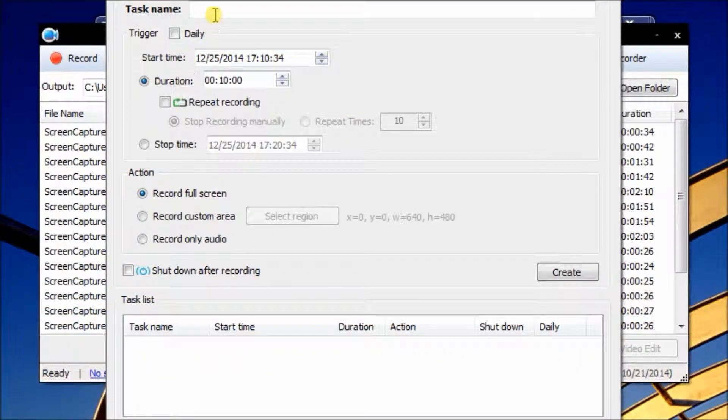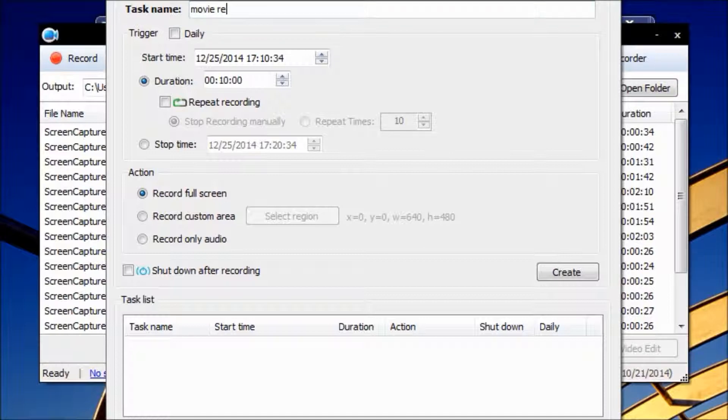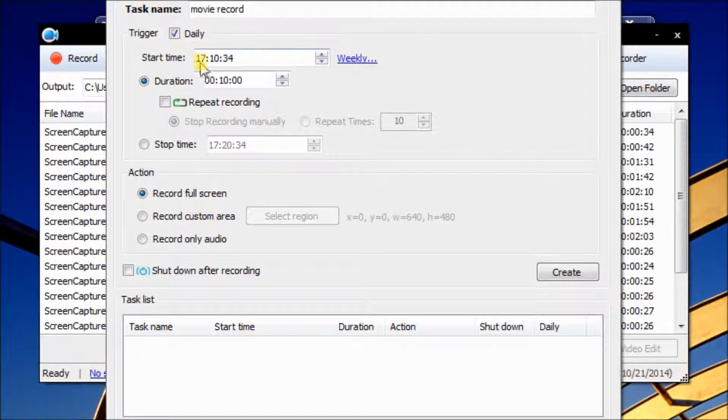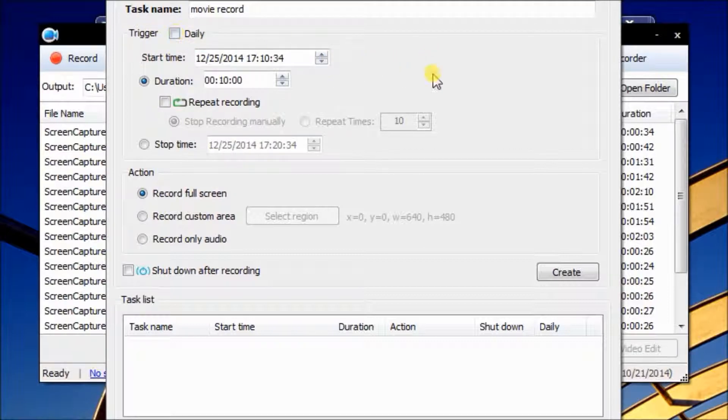First, key in the task name, such as movie record. You can also run the recording automatically every day at the same time by clicking Daily or Weekly.